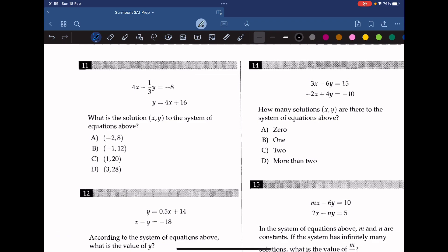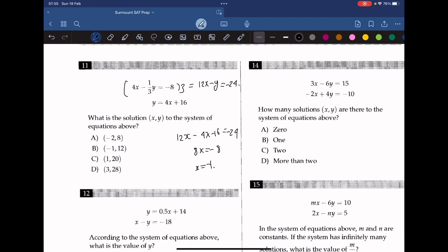Question 11. What is the solution (x, y) to the system of equations above? We multiply the first equation by 3 to eliminate fractions, giving 12x minus y equals negative 24. Then we substitute the second equation into the first: 12x minus (4x minus 16) equals negative 24. That gives 8x equals negative 8, so x equals negative 1. The answer is B, the only option with x equals negative 1.